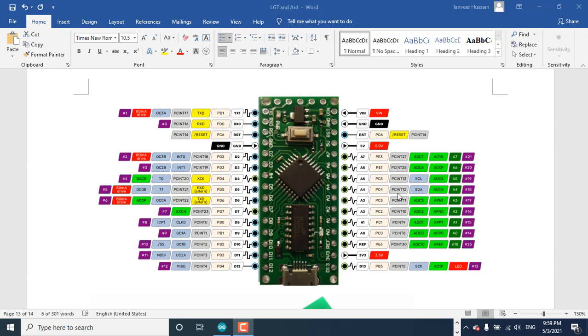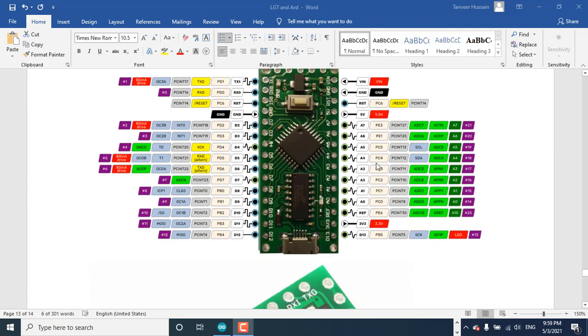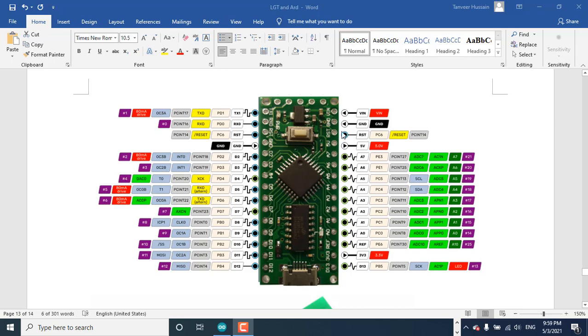This board has one extra feature. If you apply the VIN voltage or 5 volts here, it also can output 3.3 volts. If you are using some external sensor that uses 3.3 volts, you can directly use this 3.3 volts from this board.